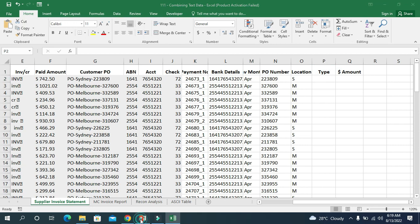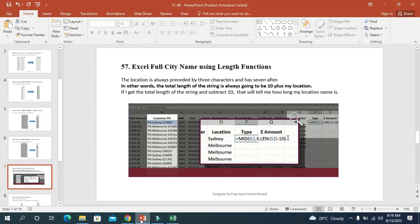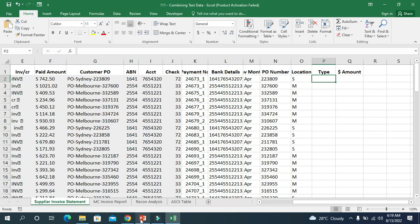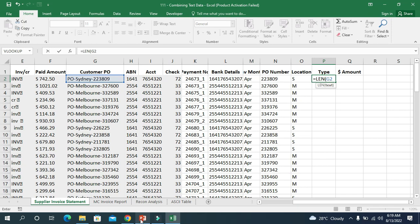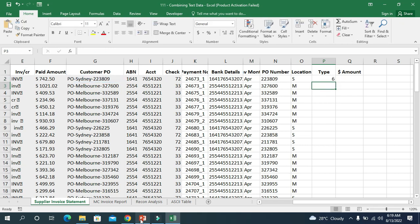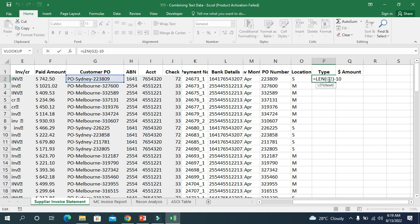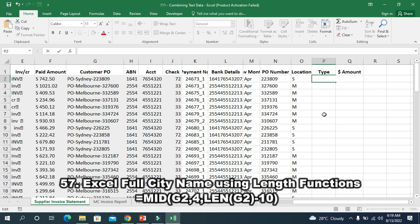In other words, the total length of the string is always going to be plus 10 and my character. So I first calculate LEN of G2 and subtract 10, because those 10 characters are unnecessary. The result is 6, meaning Sydney has 6 characters. Let me now combine this into a single formula — I am copying the length portion and removing it separately, then using the MID function.